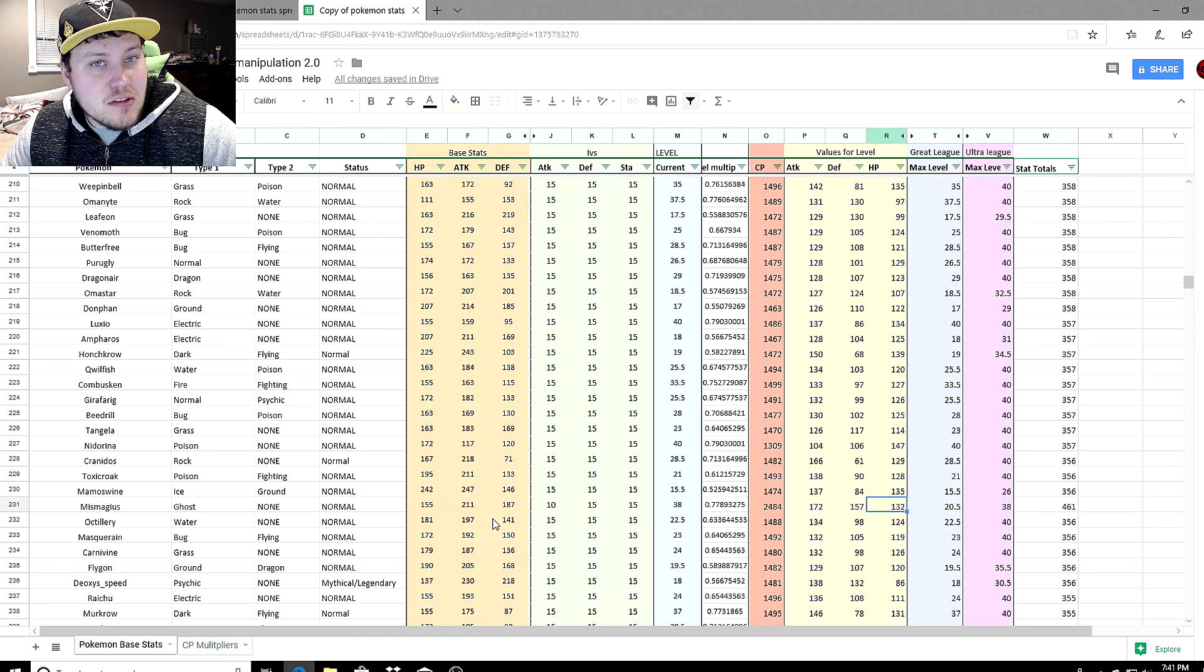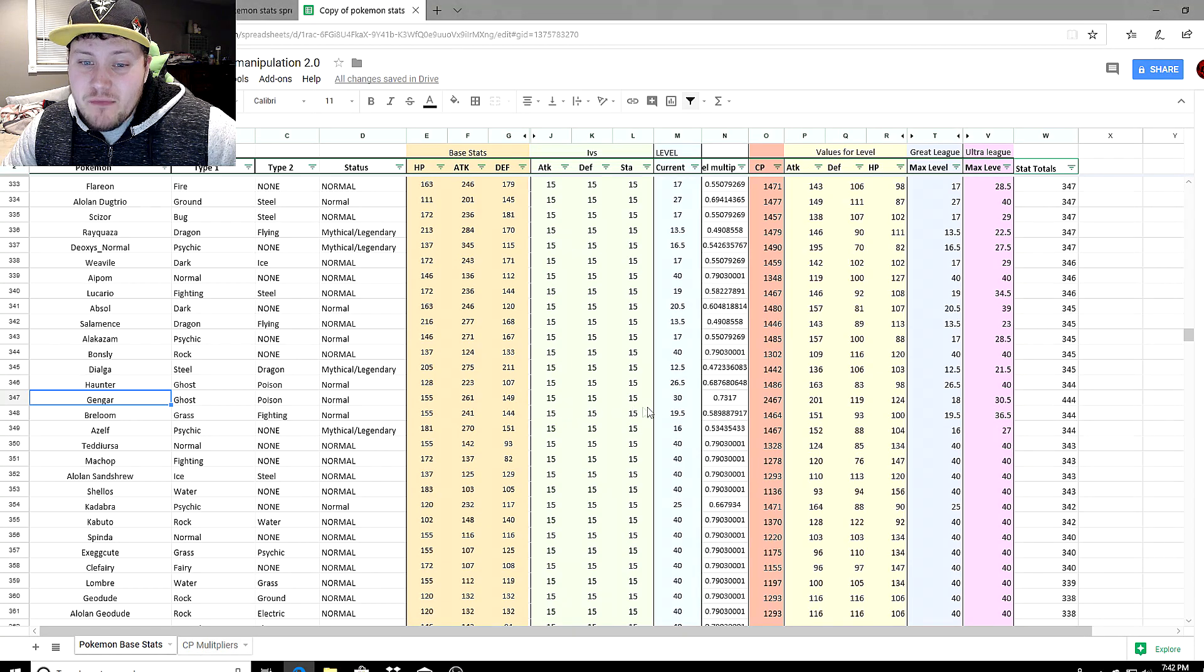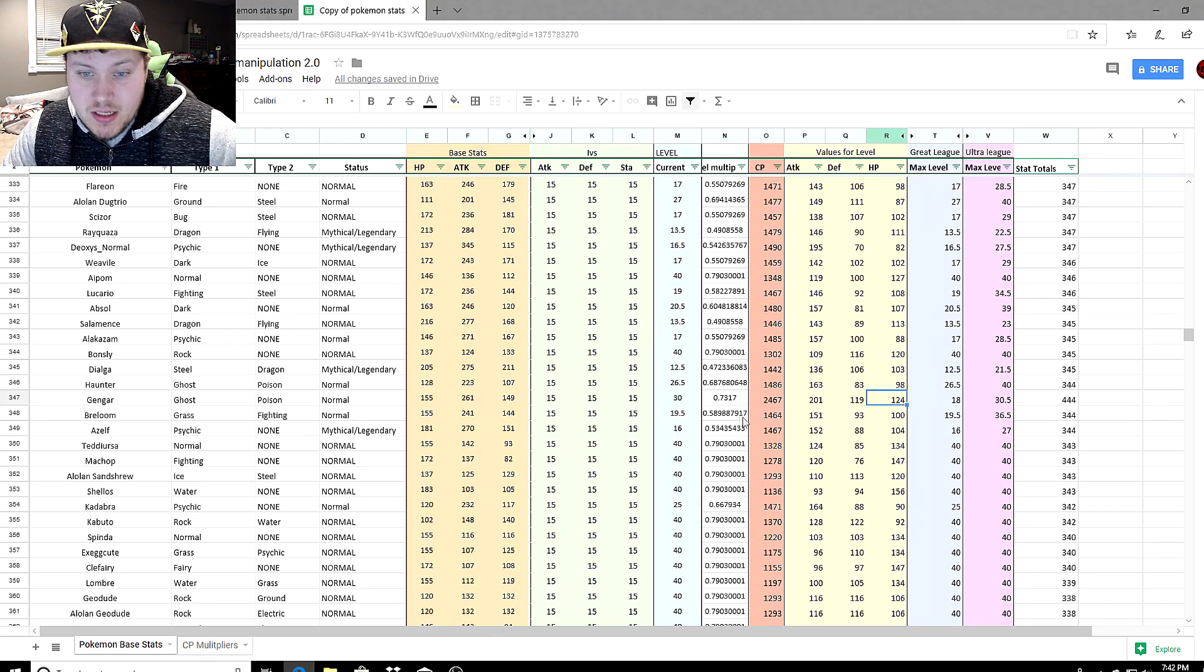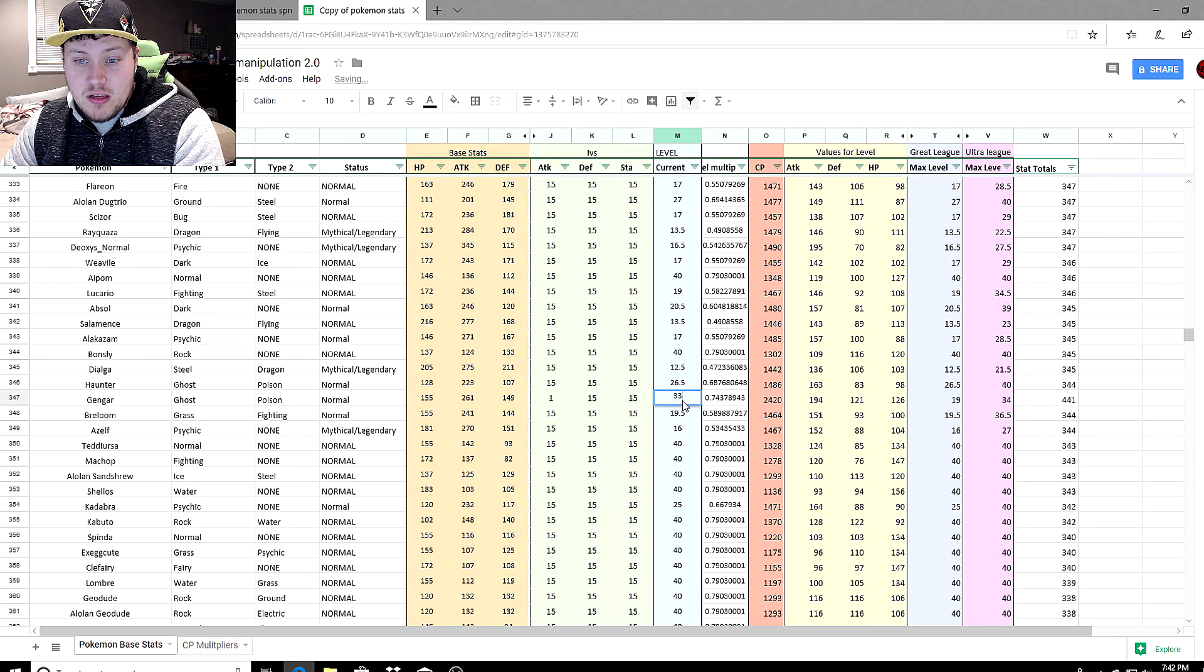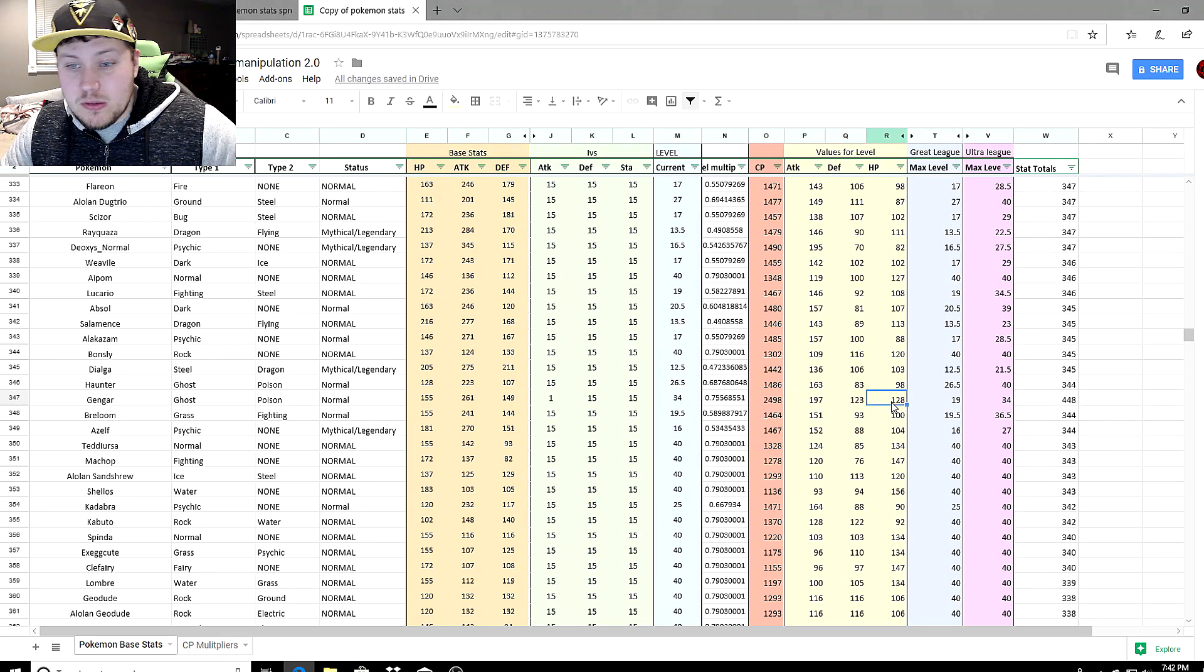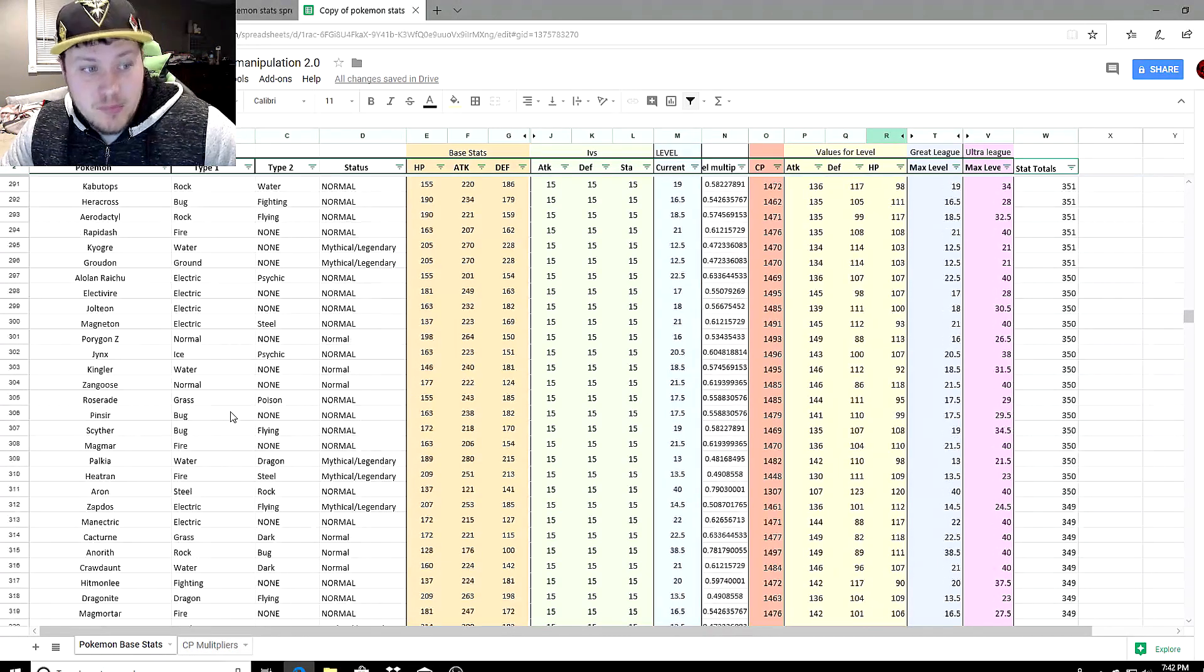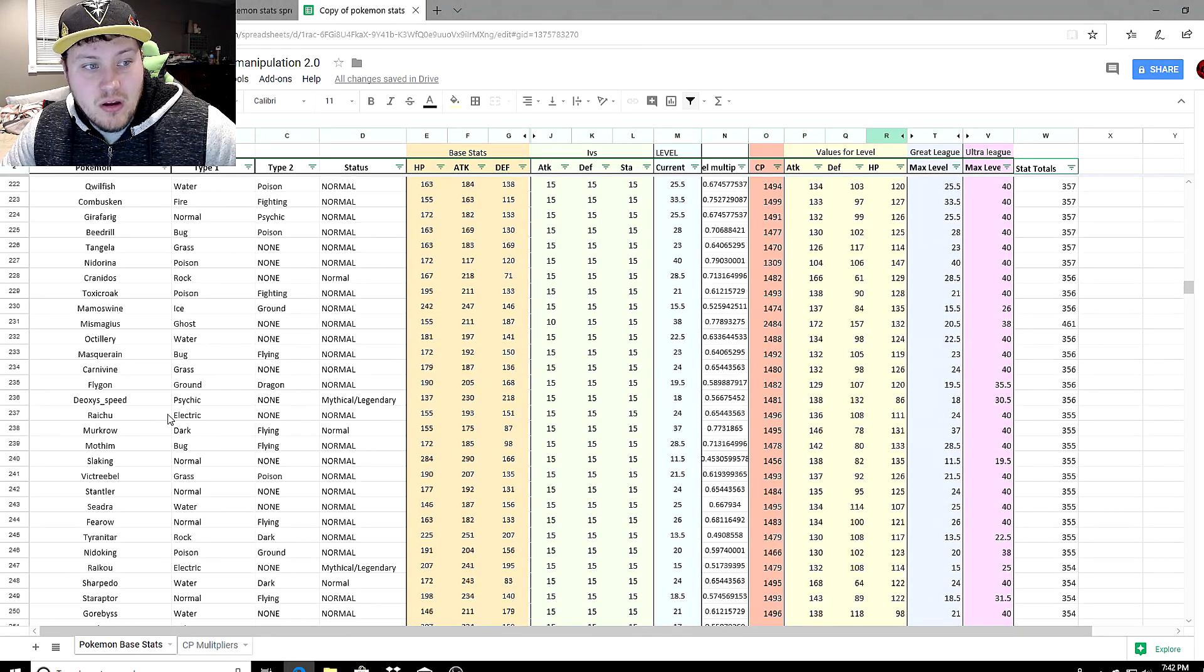Now let's compare to Gengar. Lower its IVs and CP and see what happens. Gengar at 15-15-15 at level 30 comes in at 2,467: 201 attack, 119 defense, 124 HP. But if we lower the attack stat to one, we can power it up even more to level 34 at 2,498. So it has an attack of 197, but with 15 IVs in the other two stats, it went up to 123 and 128.